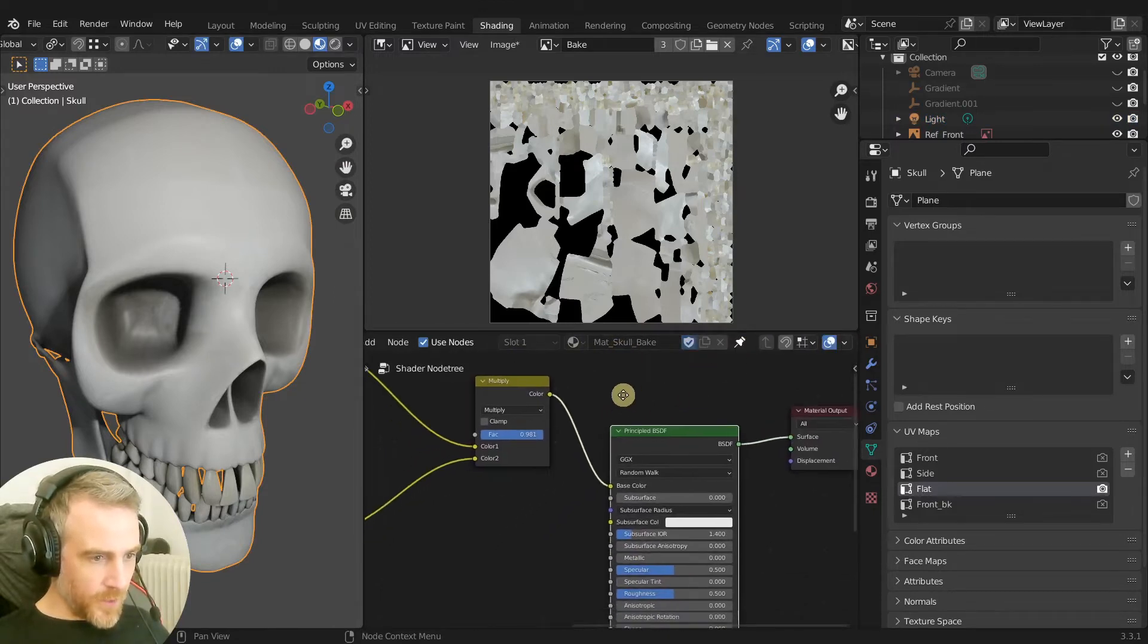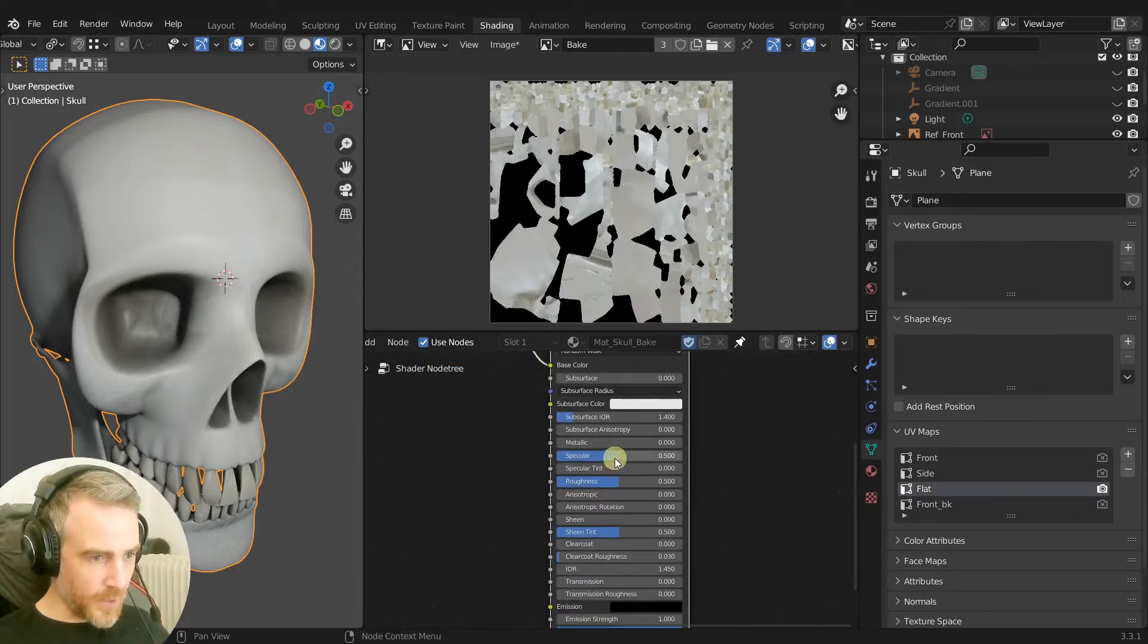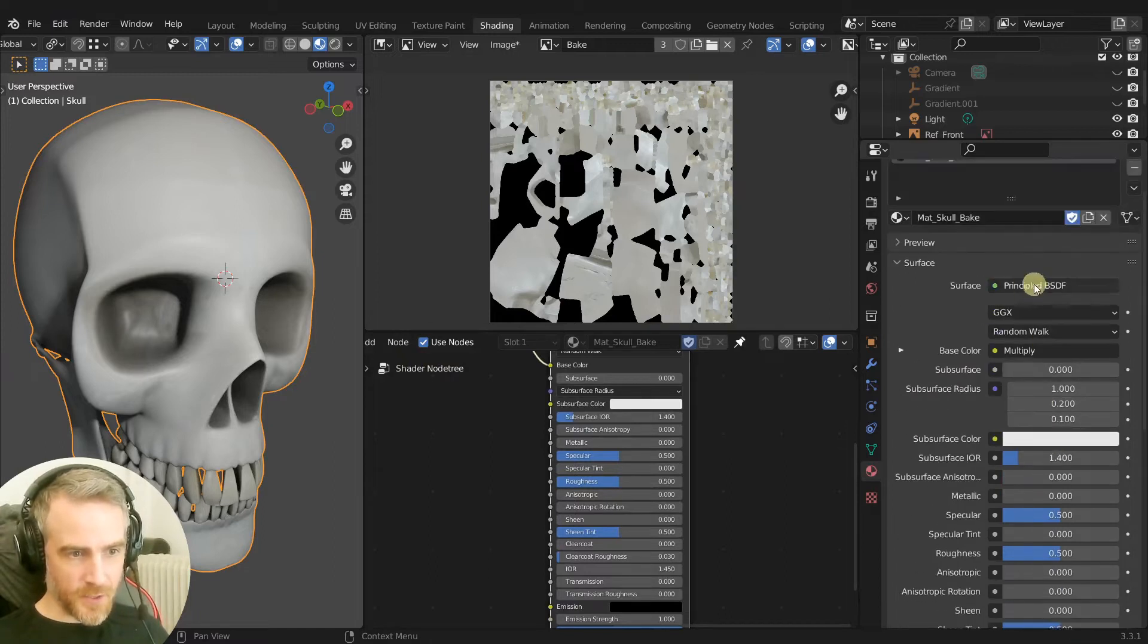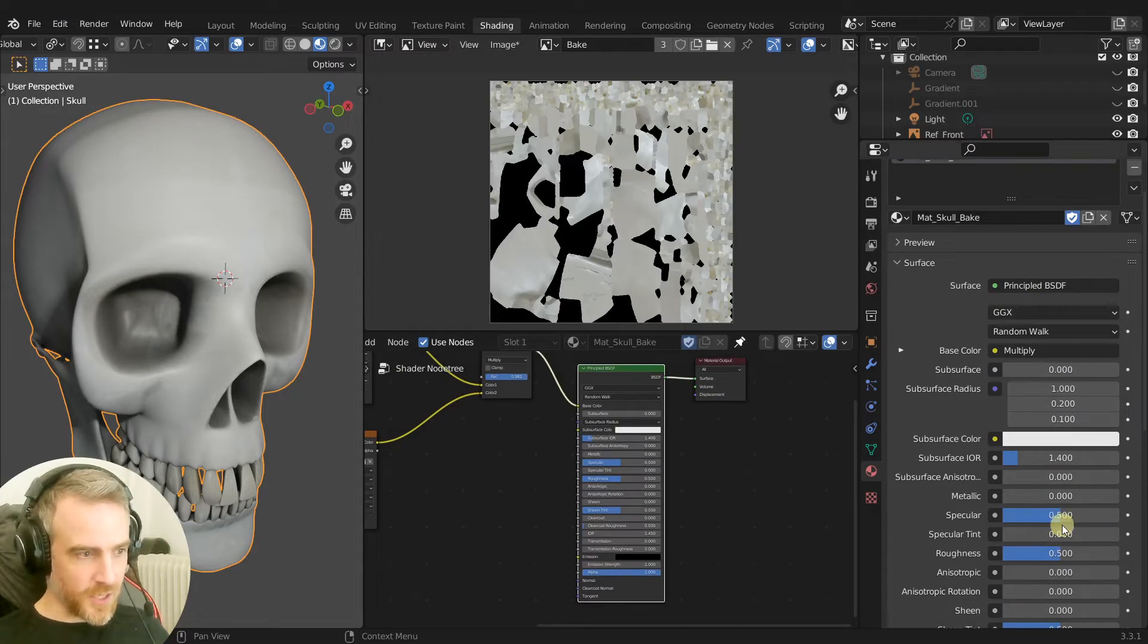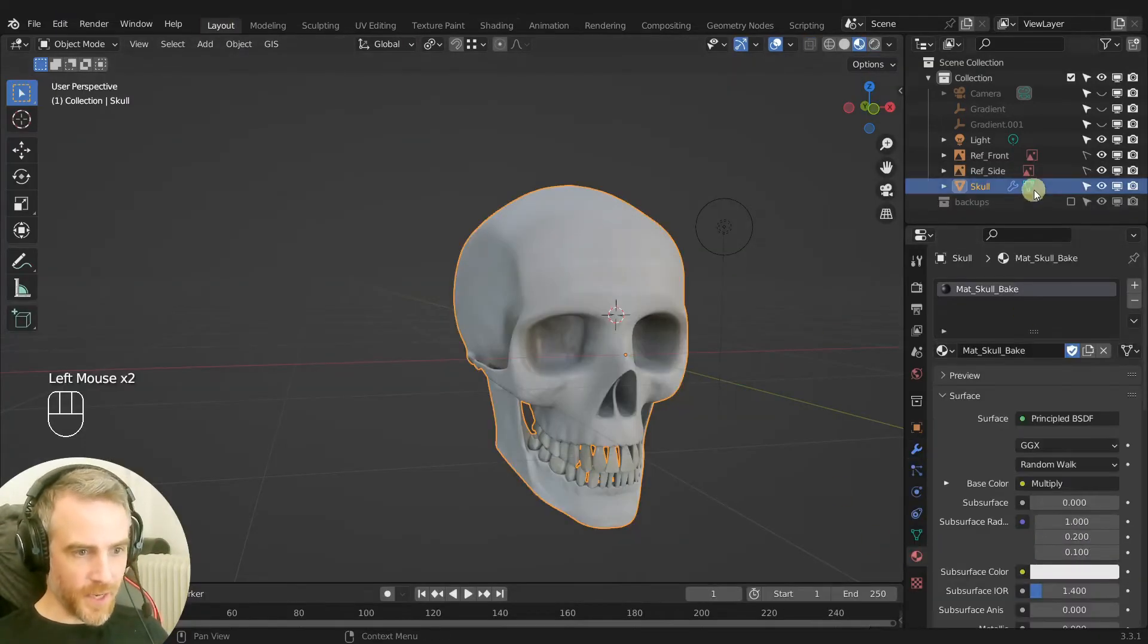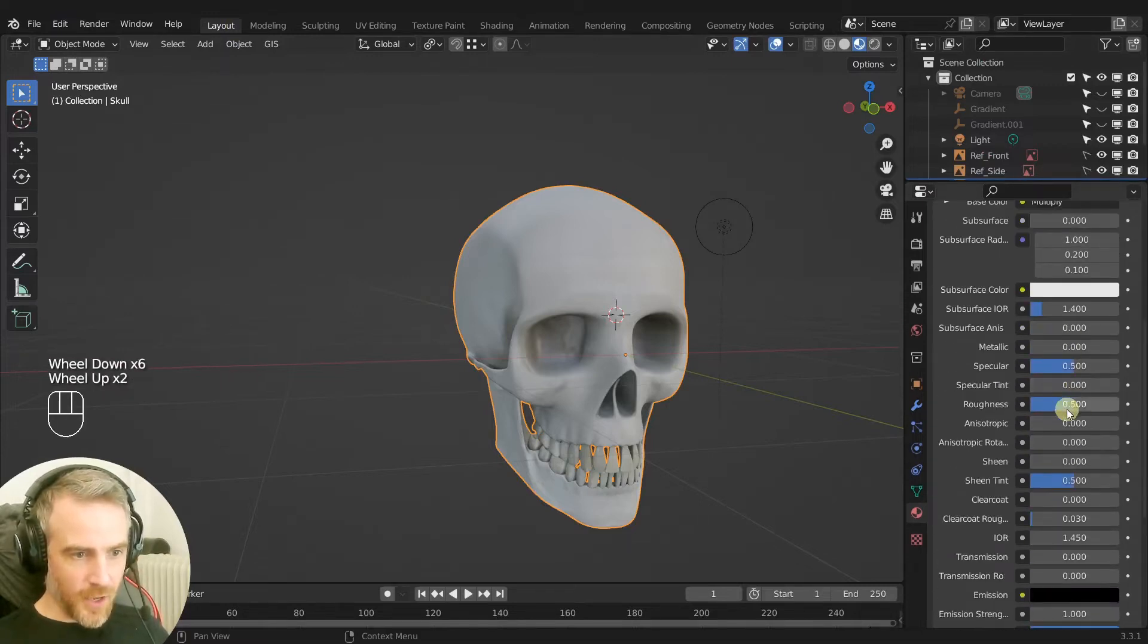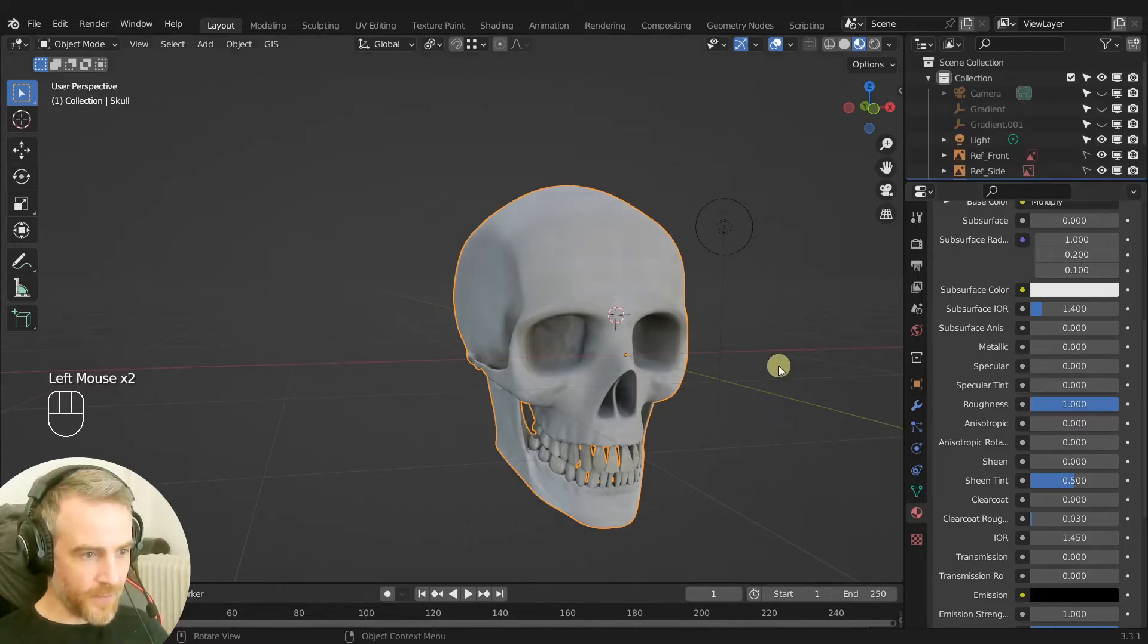We want to change these here but what's easier is if we come to materials tab, all of this stuff right here is the Principled BSDF, that's what this node is here, so it's easier to change it here. So let's go to our layout in our materials tab and we have all of the settings here. So I'm going to turn up the roughness all the way up, turn down the specular all the way down, and then that gets rid of the shininess.